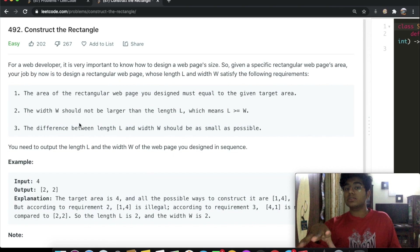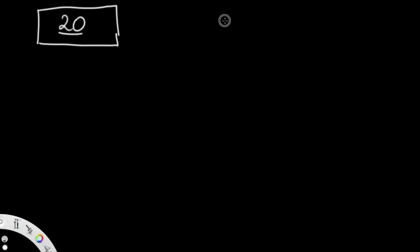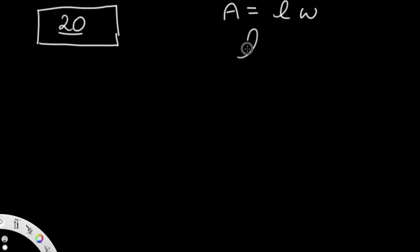The most optimal solution would be the case where the length and the width are the same. Let's go to our drawing pad and see how we can solve this. Let's say we have a rectangle with an area of 20. Quick reminder: the area is the length multiplied by the width, and the length is always equal to or greater than the width.